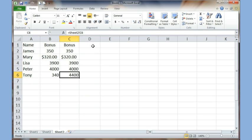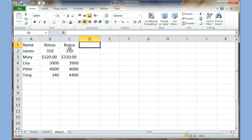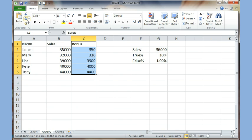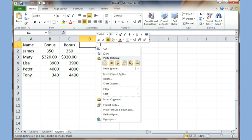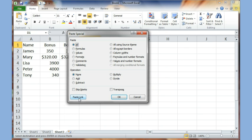You can also right-click and choose Paste Special. I highlight the data on Sheet 2, copy it, come to Sheet 3, right-click, and choose Paste Special. This window is exactly the same as in 2007. From here I can choose Paste Link or Paste Values. So right-clicking and choosing Paste Special gives you all the same options.